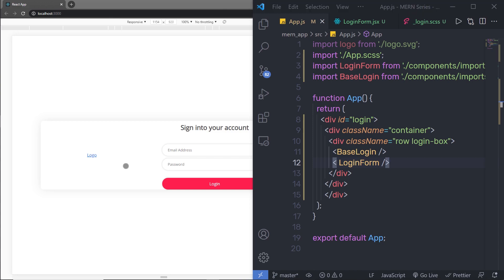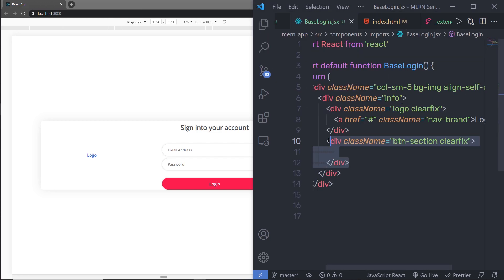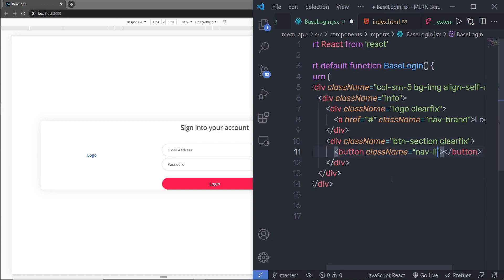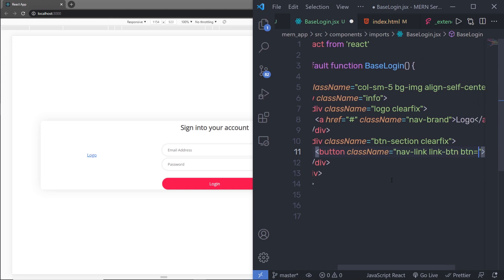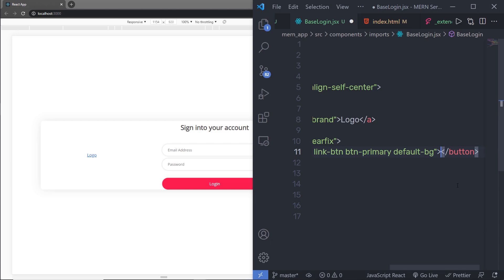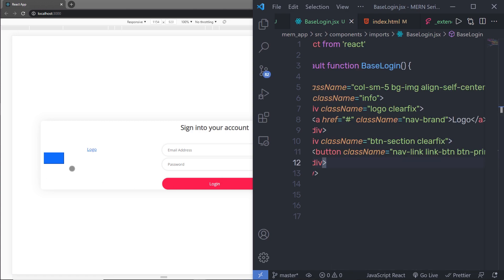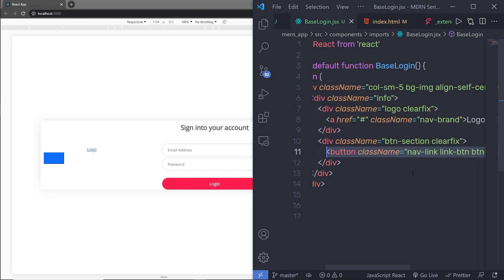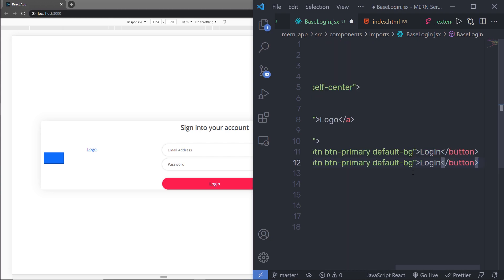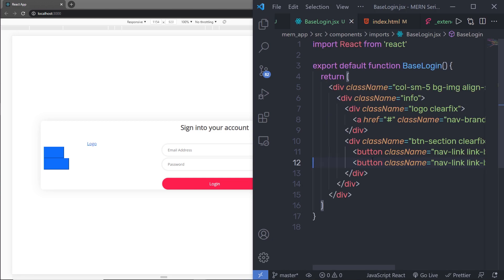Here I want to add two buttons — login and registration. So when you click on login it will open the login form, and when you click on registration it will open the registration form. I'm going to open BaseLogin.jsx and inside this div I'm going to create two buttons. My first button will have class names nav-link, link-btn, btn-primary, and default-bg — these are my custom classes. Inside this button I'm going to specify the text Login. I'm going to copy this button and paste it below, and this time specify text Register. Save this file and I'll have my register button here.